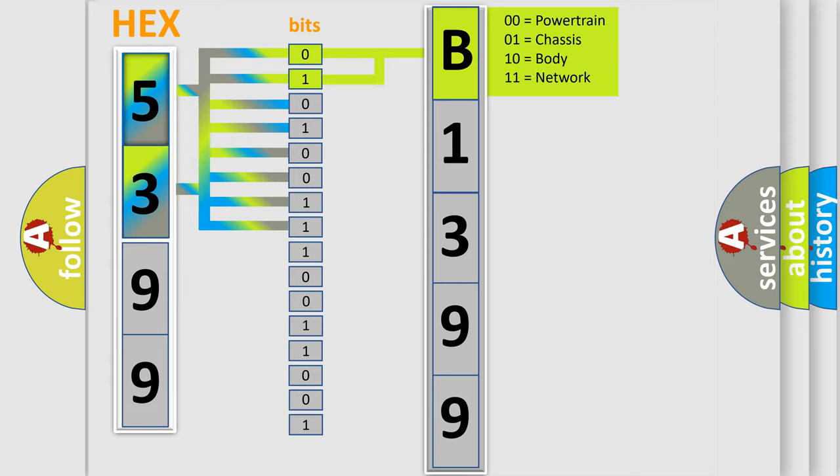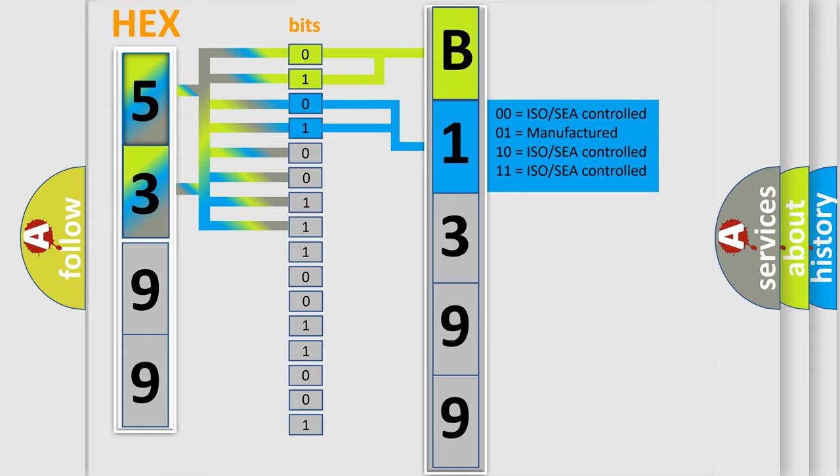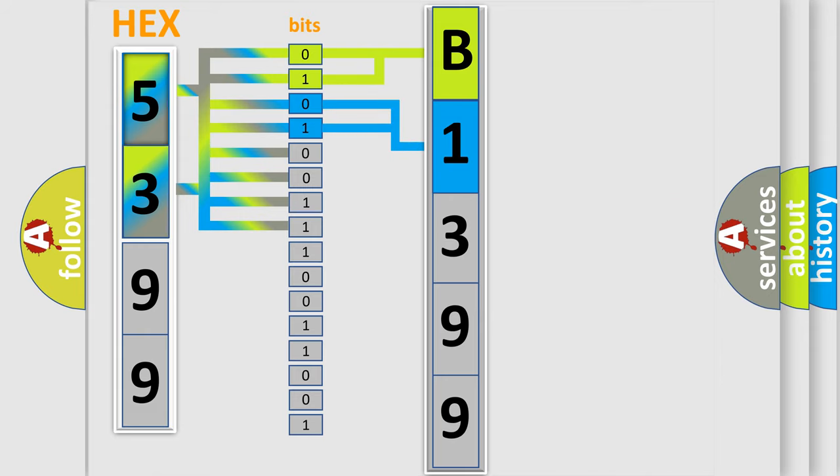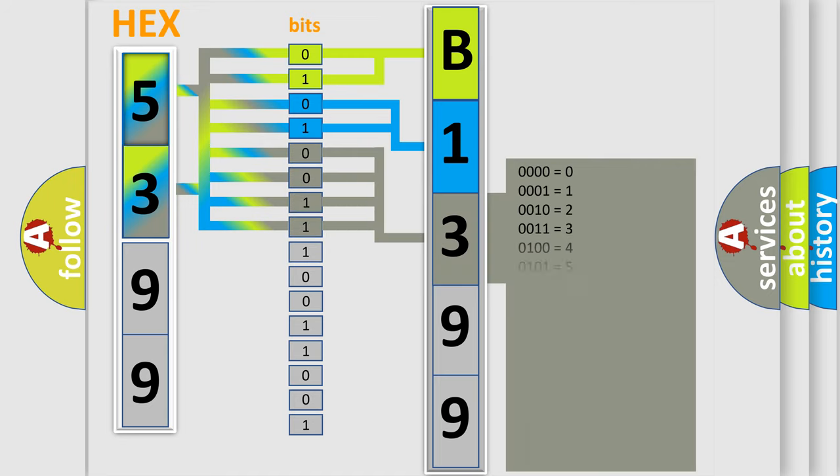By combining the first two bits, the basic character of the error code is expressed. The next two bits determine the second character. The last bits of the first byte define the third character of the code.